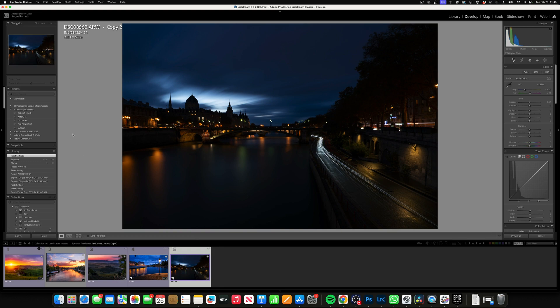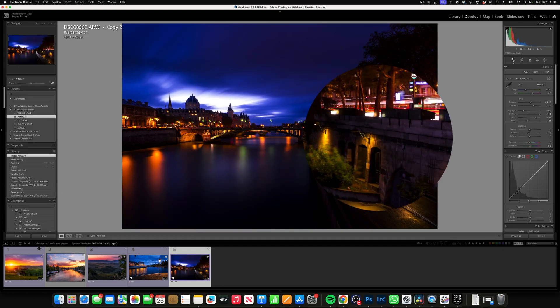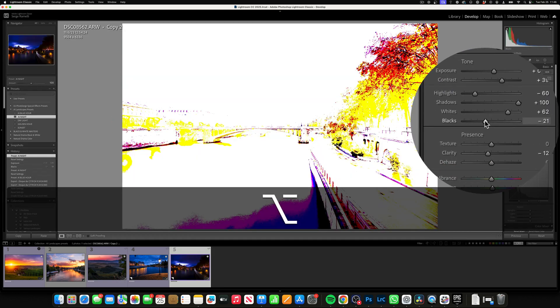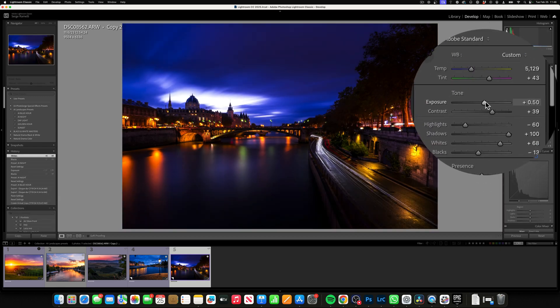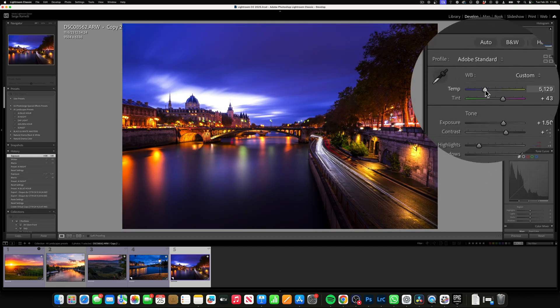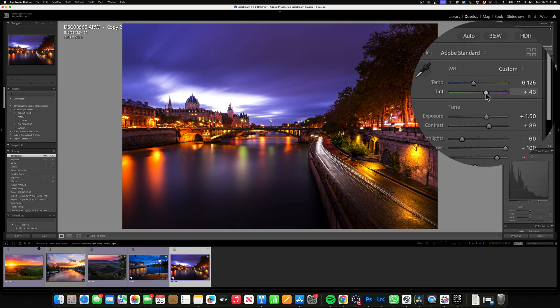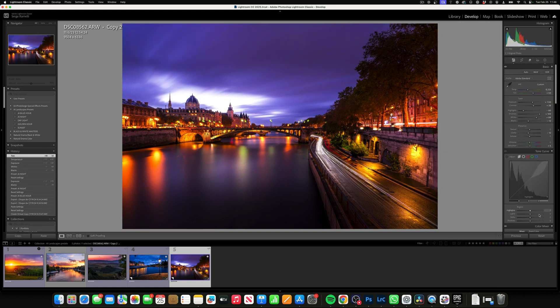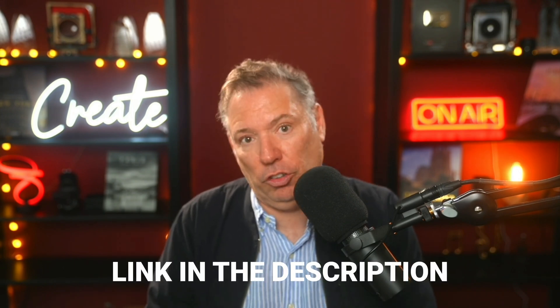This one is a night photo. Let's apply the AI Night preset. Boom, one click. We check the blacks — it's a little strong. We check the whites — it's good. Let's boost the exposure. Look at that. Let's play around with the white balance, maybe a little less blue, a little more magenta. Before — after. It would take me 20 minutes to retouch this photo and I did it in three clicks.